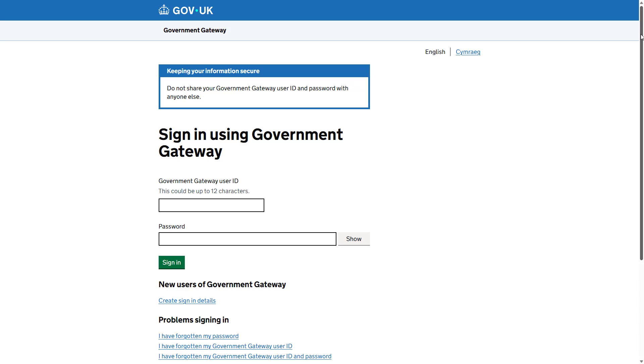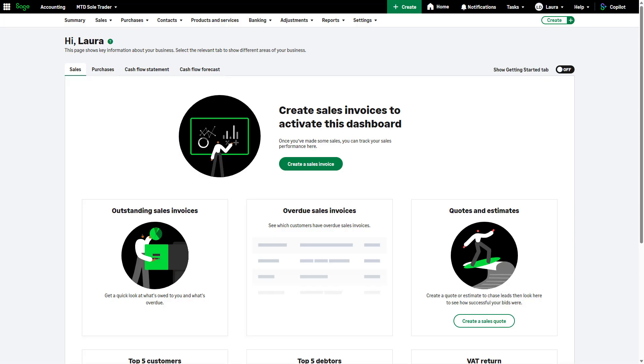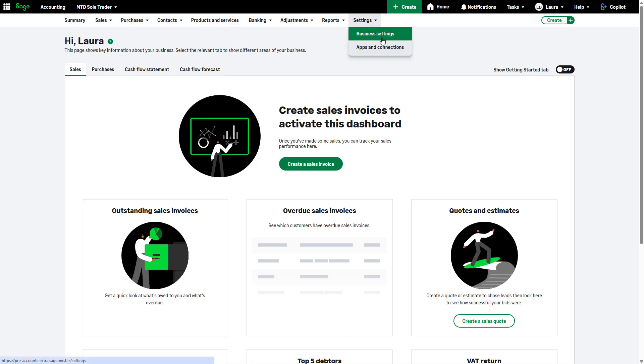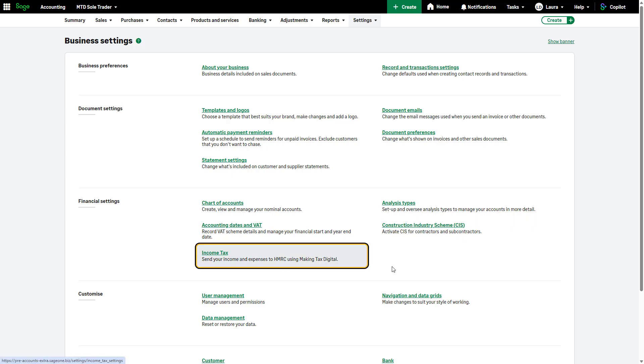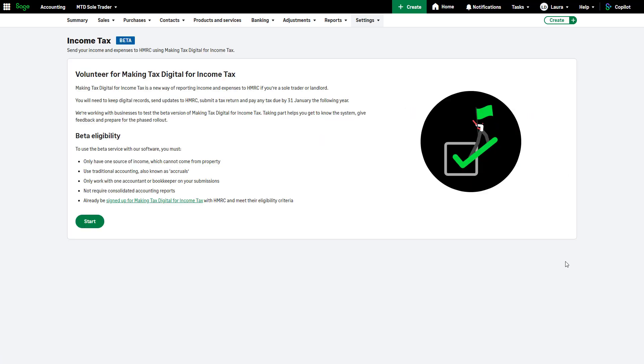Once you're signed up, there's a few quick and easy steps to take in your Sage software. We'll show you this now. You will find the income tax settings in the same place regardless of which Sage solution you have. Within Settings and Business Settings, locate the income tax option. This page explains the eligibility and provides a link to HMRC to find out more. As you have already been approved by HMRC, click Start.